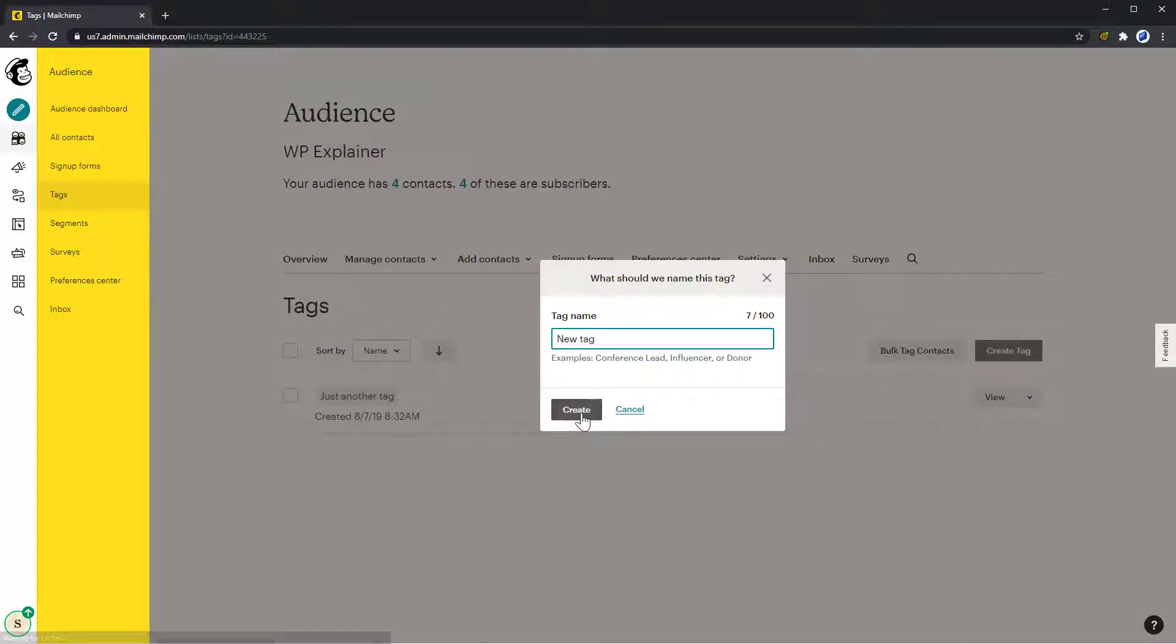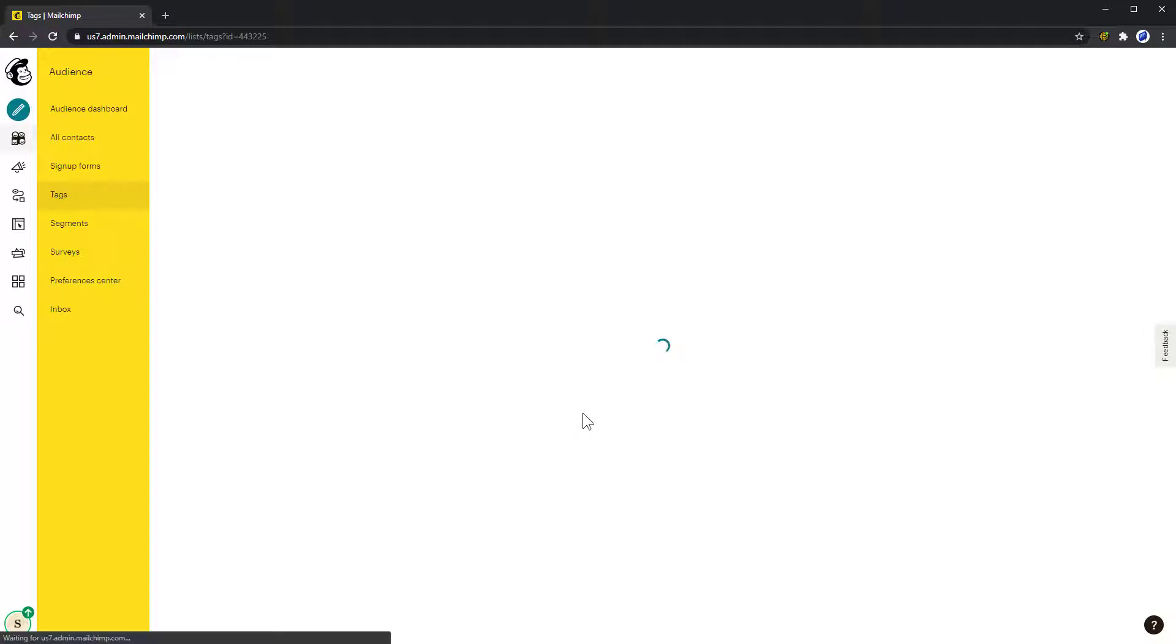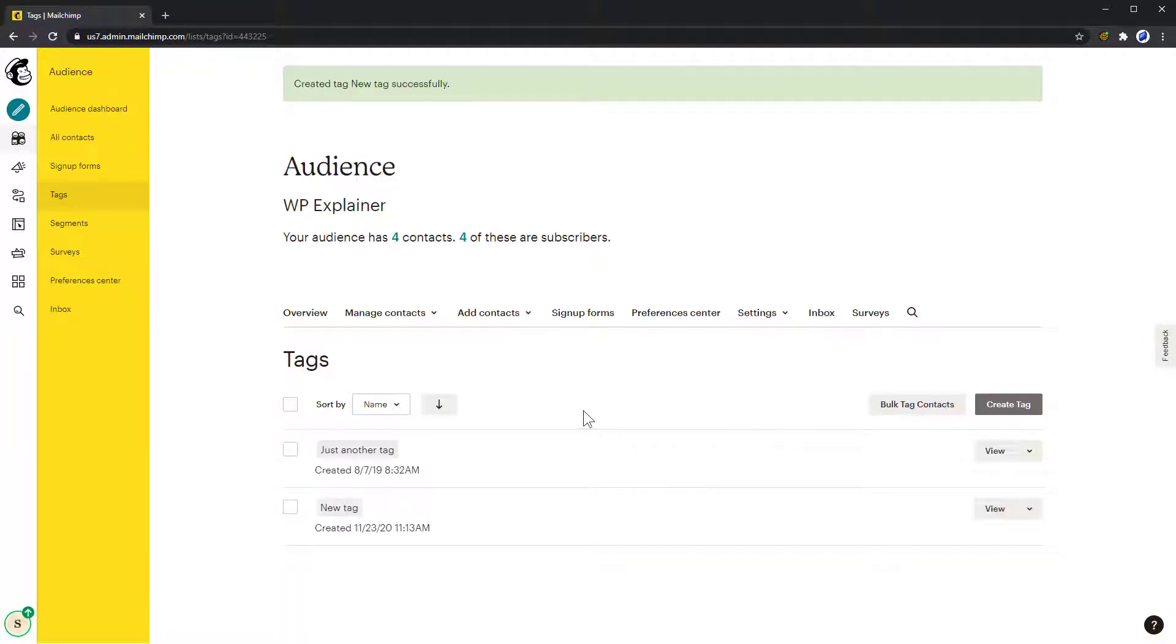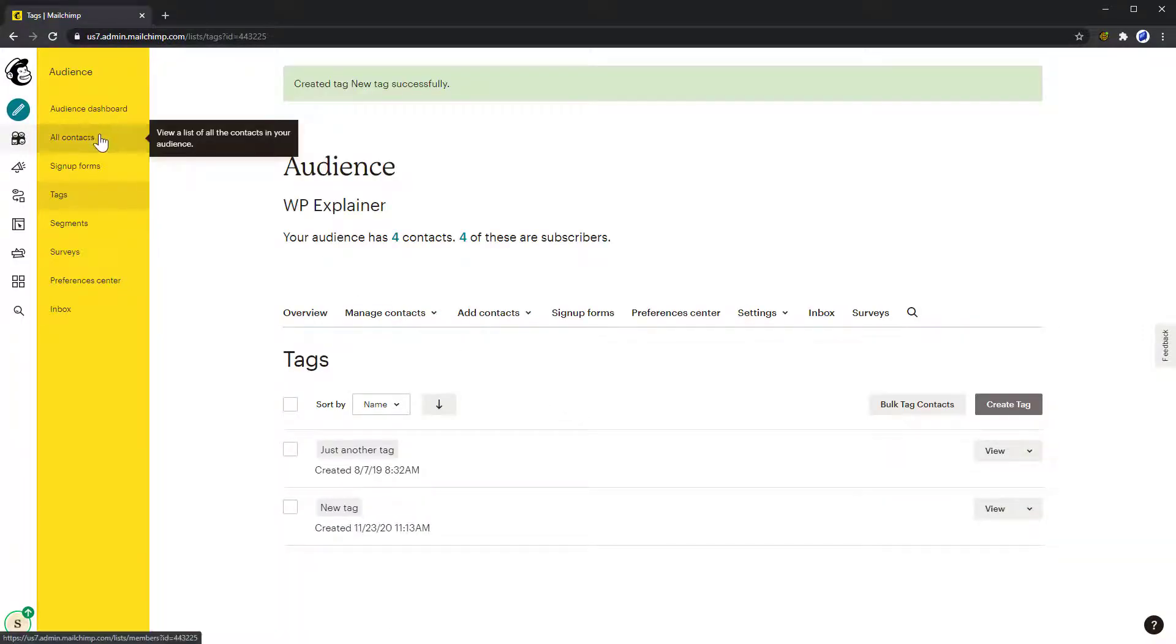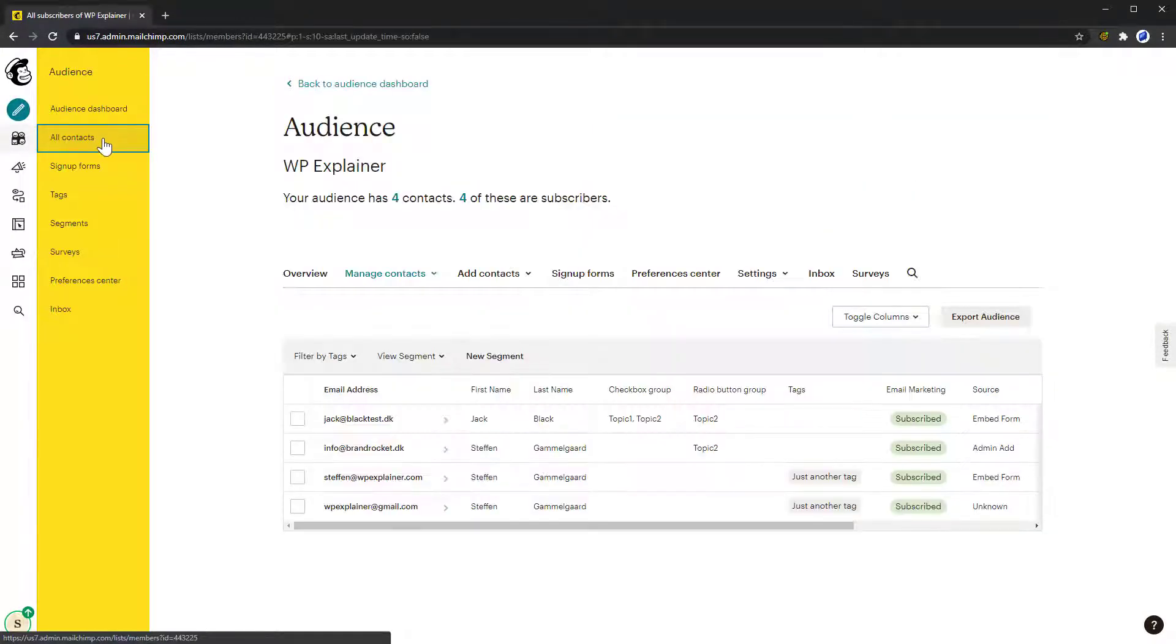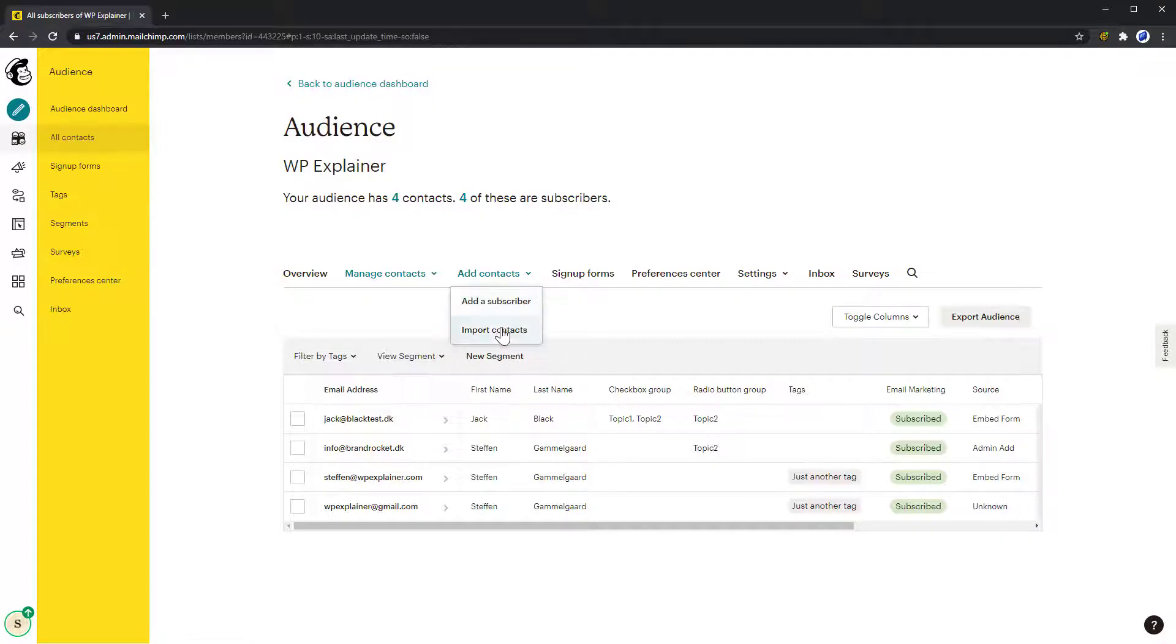You could for example add a tag to a new list you're importing to remember where they came from. You can import a list under Audience, All Contacts, Add Contacts and Import Contacts.